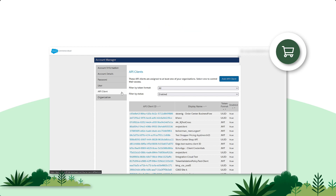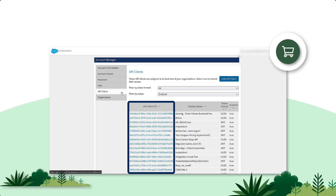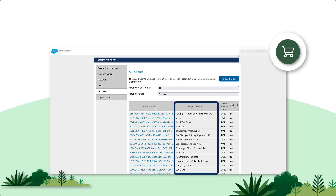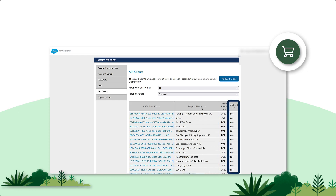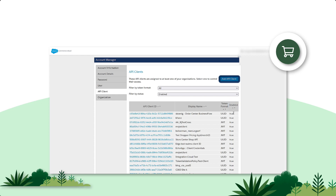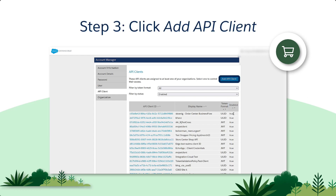For each API client, we can see the API Client ID, the display name, and its status — whether it's enabled, marked as true, or false. Click the Add API Client button on the top right.